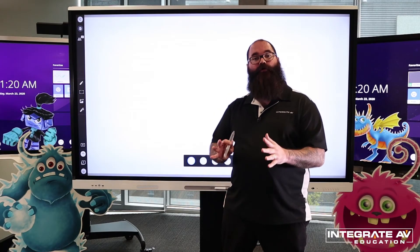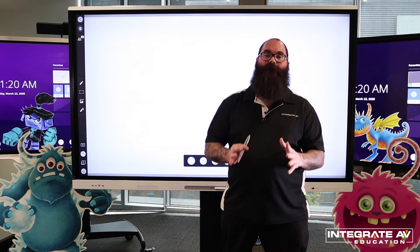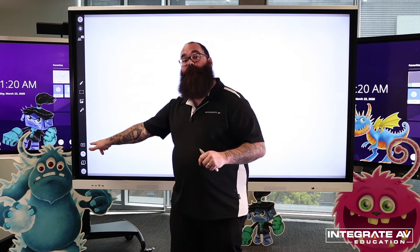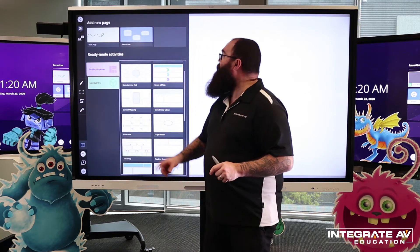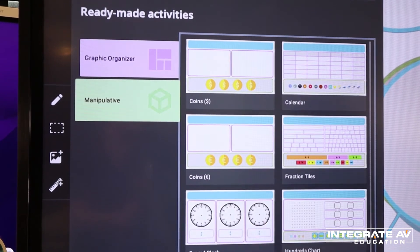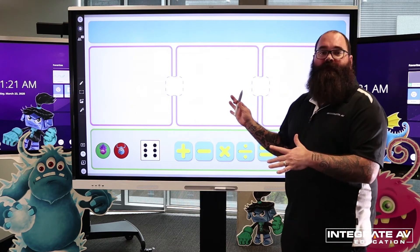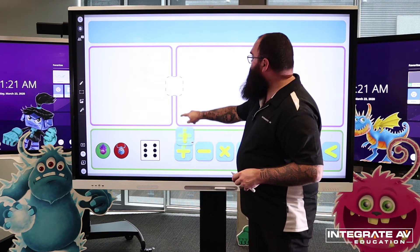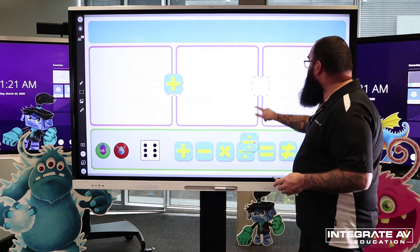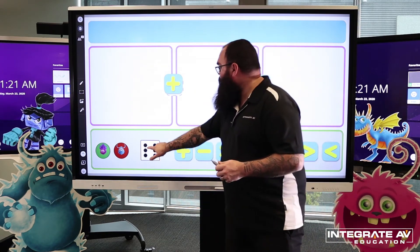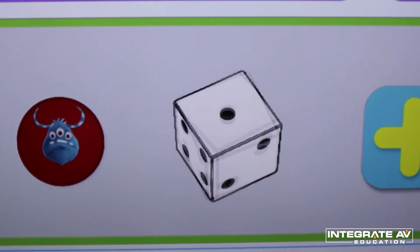In addition to our graphic organizer templates, we can also have some interactive templates. In order to pull one up, I'm going to press new page again, and rather than graphic organizer, I'm going to click on manipulative. Now to bring one up, I simply click on it. Here you can see we have an interactive template where I'm able to move math symbols. Of course, I'm able to write on the template as well, and I can also roll dice, which is a lot of fun.